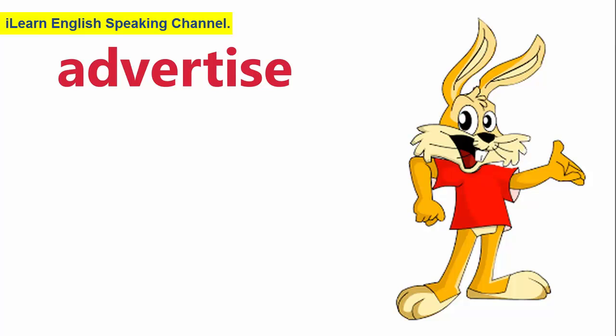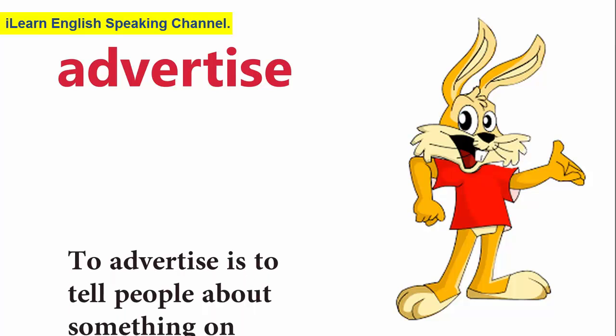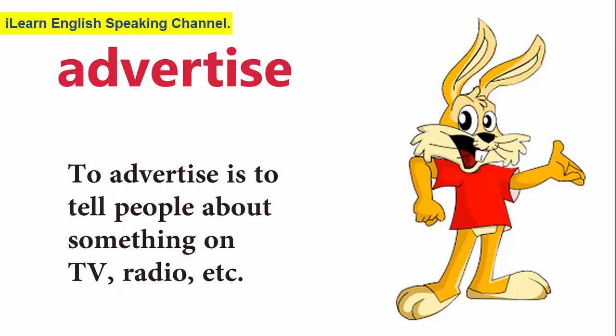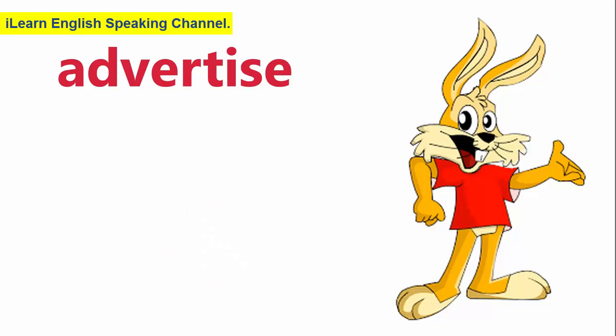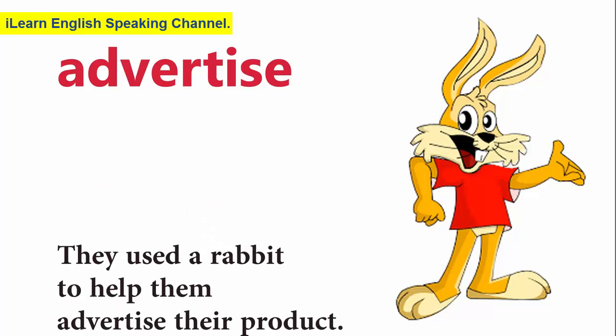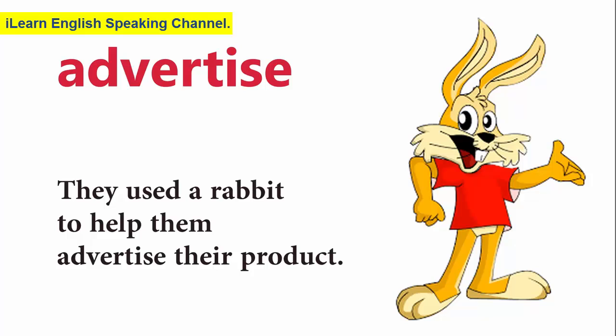Advertise. To advertise is to tell people about something on TV, radio, etc. They used a rabbit to help them advertise their product.